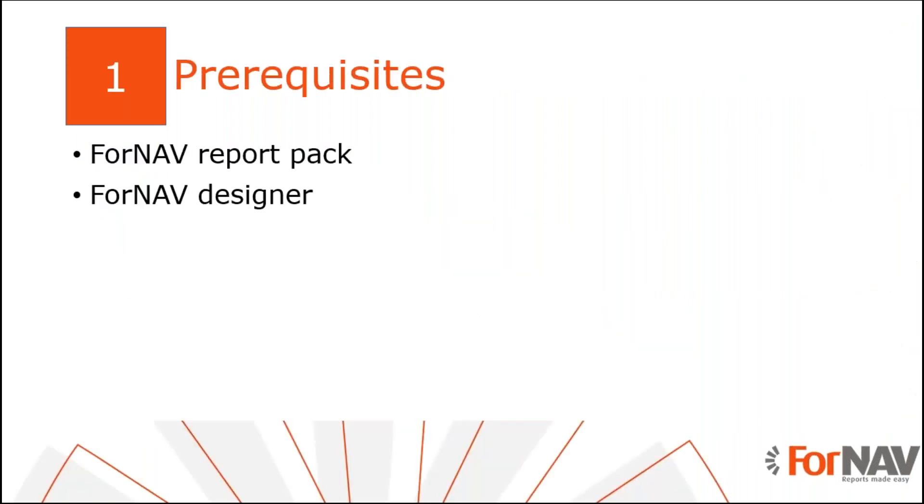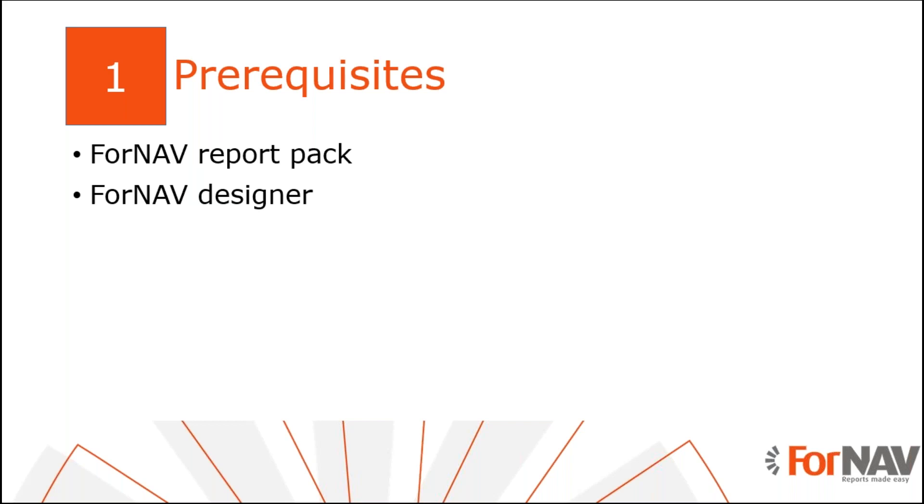The prerequisites. Today, I will be working on a Docker environment with the Business Central 2019 full release. I have installed the ForNav extension and I have executed the step-by-step wizard from the assisted setup to get started. Of course, everything I will show you today will also work in the cloud-based systems. I also have the ForNav designer installed on my PC. The ForNav designer can be downloaded from the ForNav website. I will be using a pre-release version of the designer so I can show you some cool stuff from our next release.